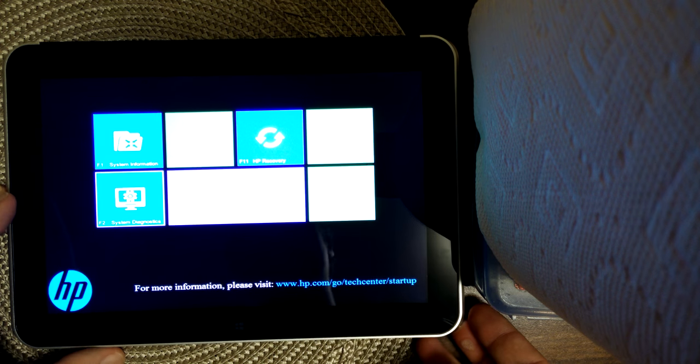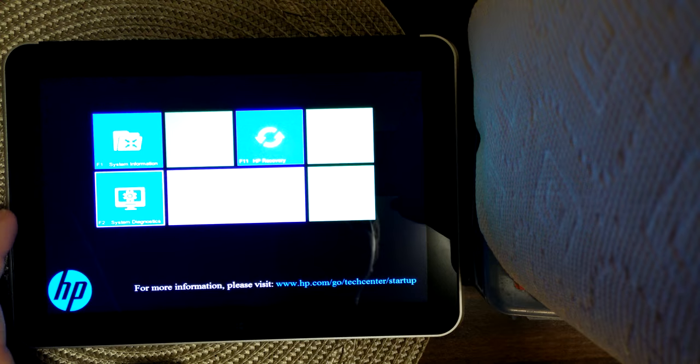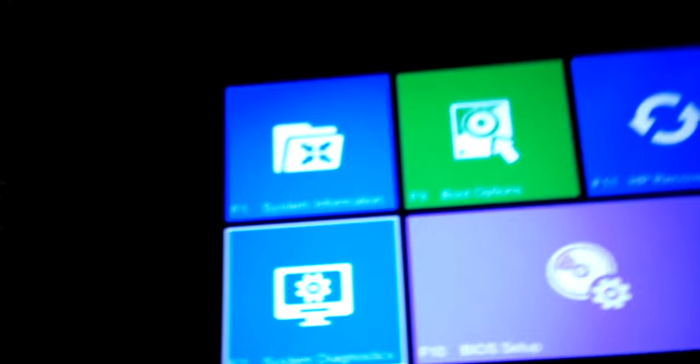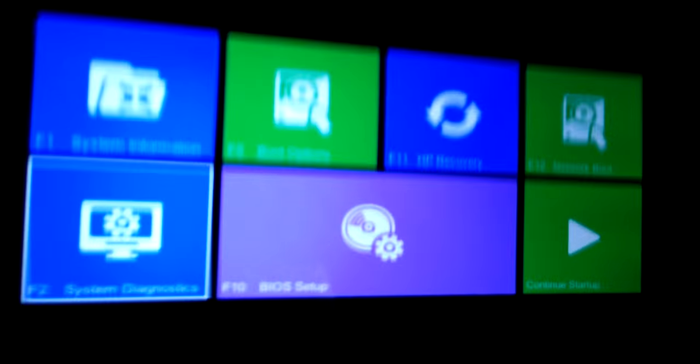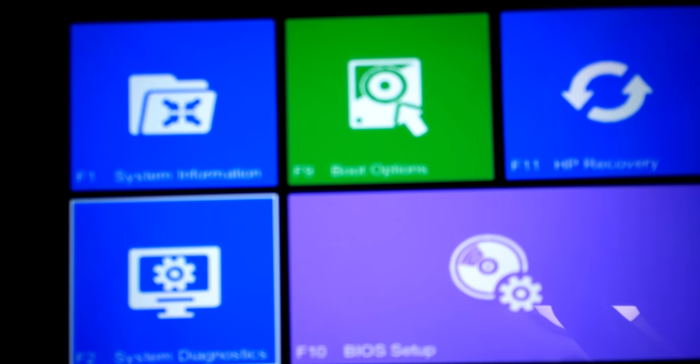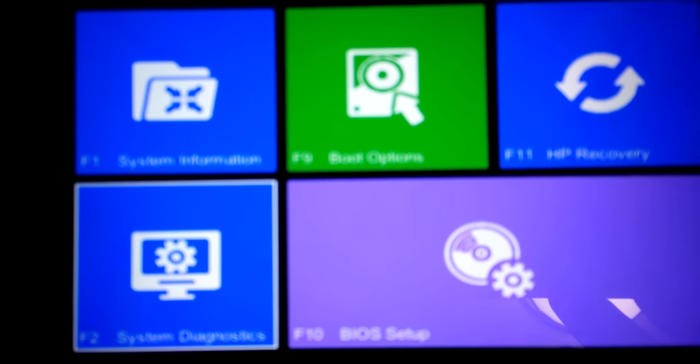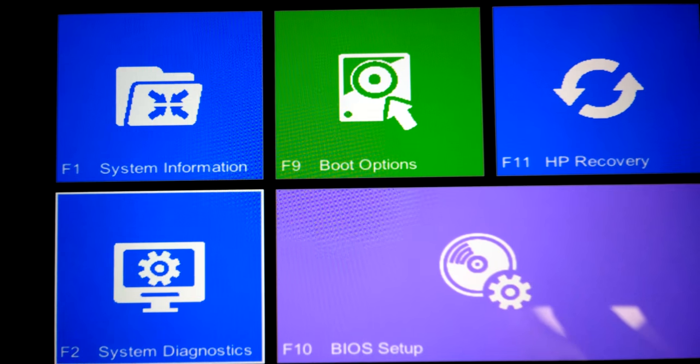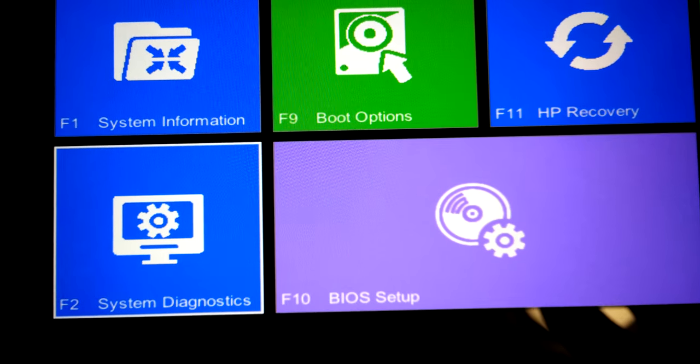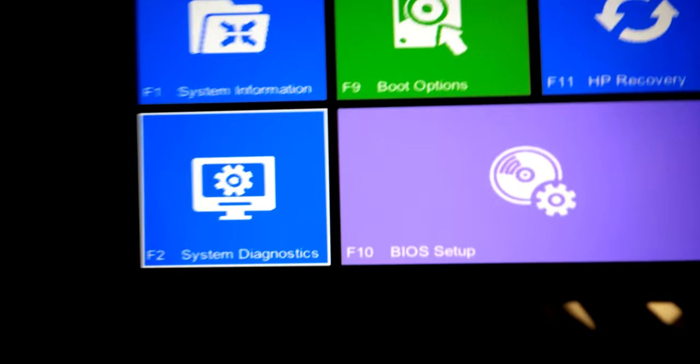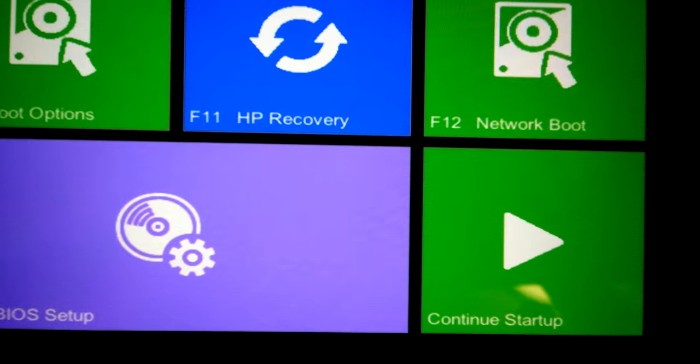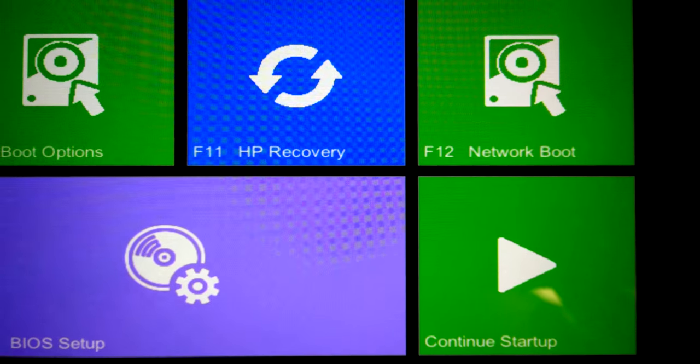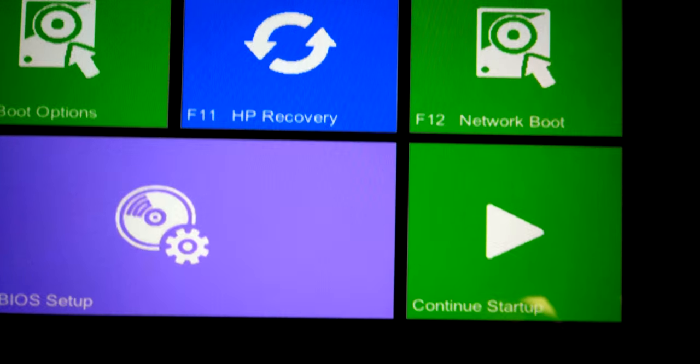Well, it goes to a Startup screen. So you've got the options: System Information, System Diagnostics, Boot Options, BIOS Setup, HP Recovery, Network Boot if you have it enabled, and Continue Startup.